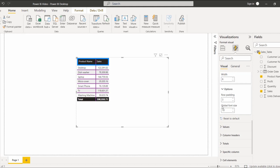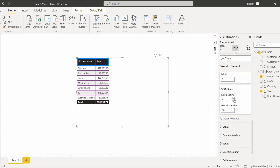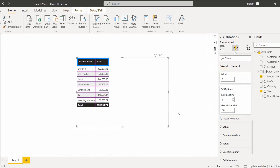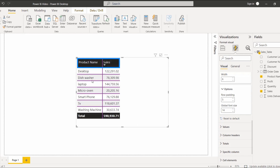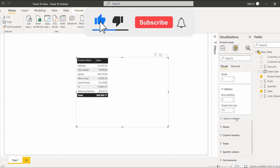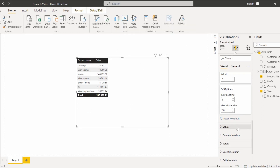Under Options, row padding and global font size are presented. If you want to increase the row padding, just increase the value and you can see the difference. You can also change the global font size by increasing it, and you can see the font size has been increased in the table visual. If you want to delete or reset all the changes made, click Reset to Default, and it will display the default table in the Power BI report. Here you can see the table visual has been reset to default mode.